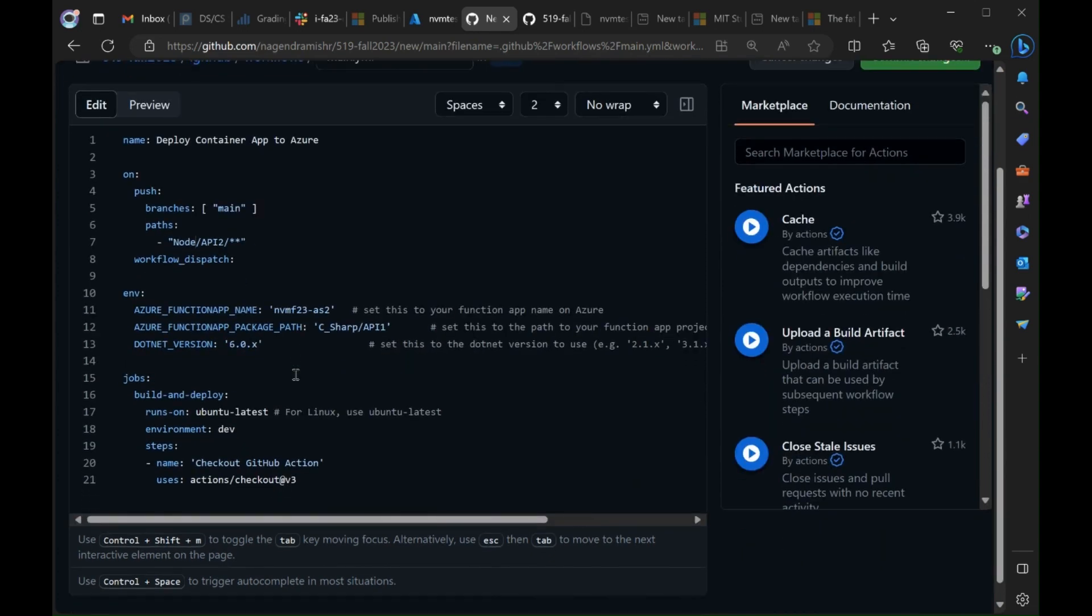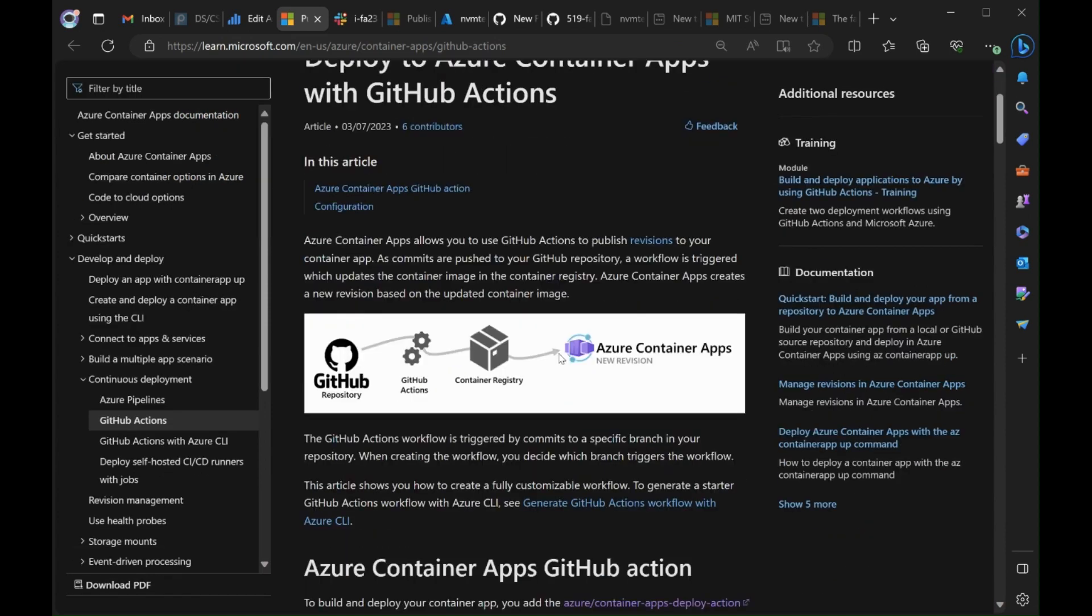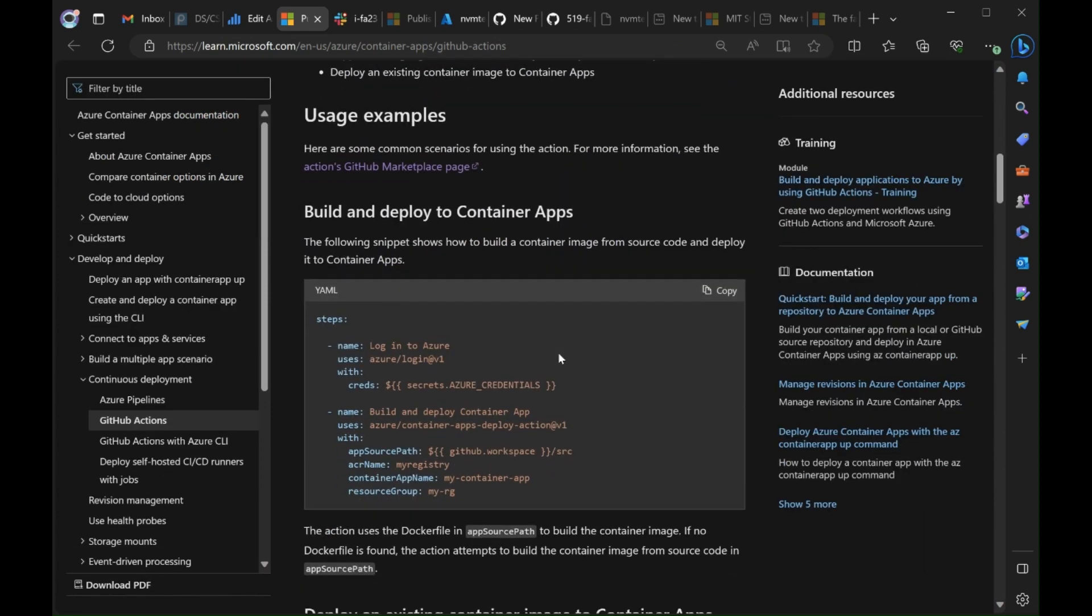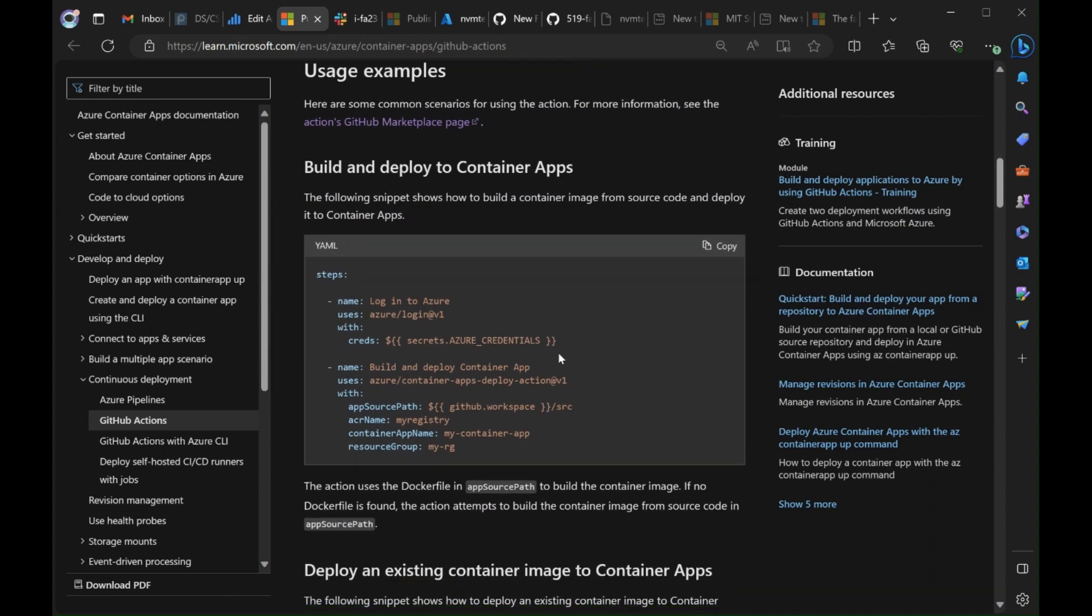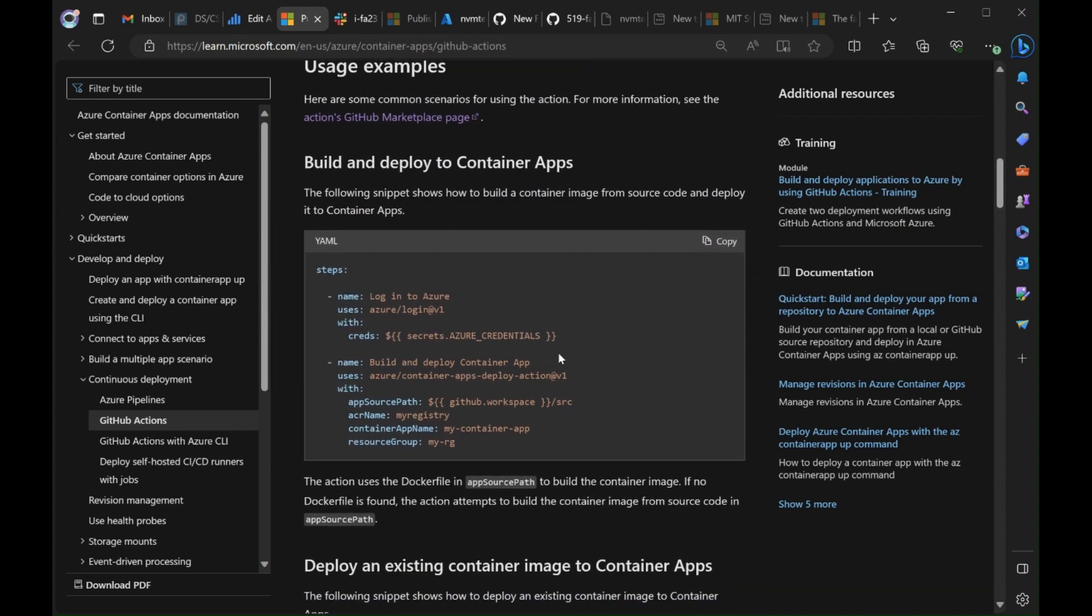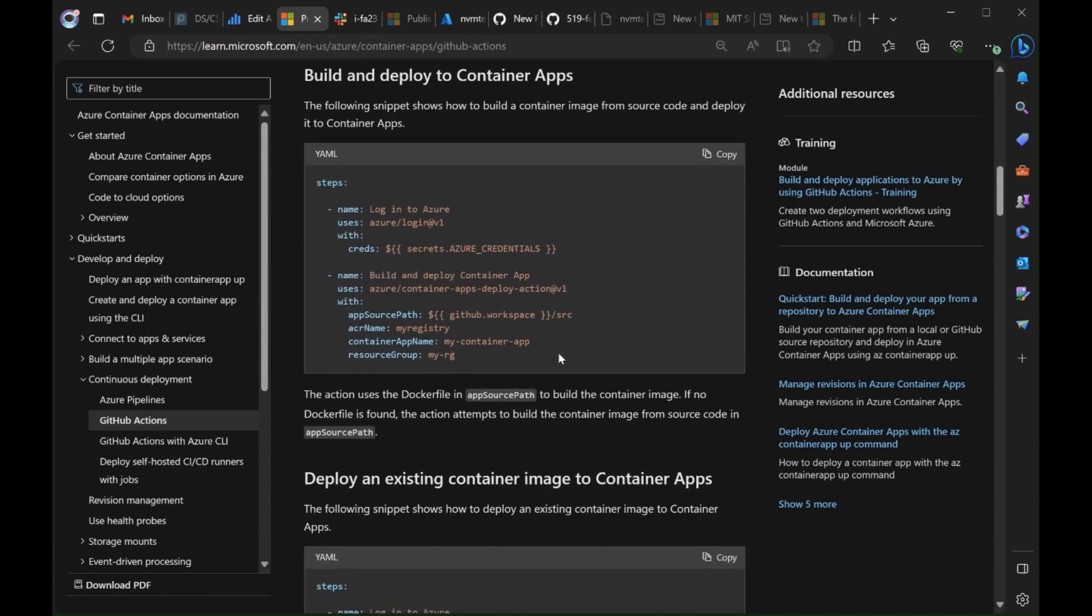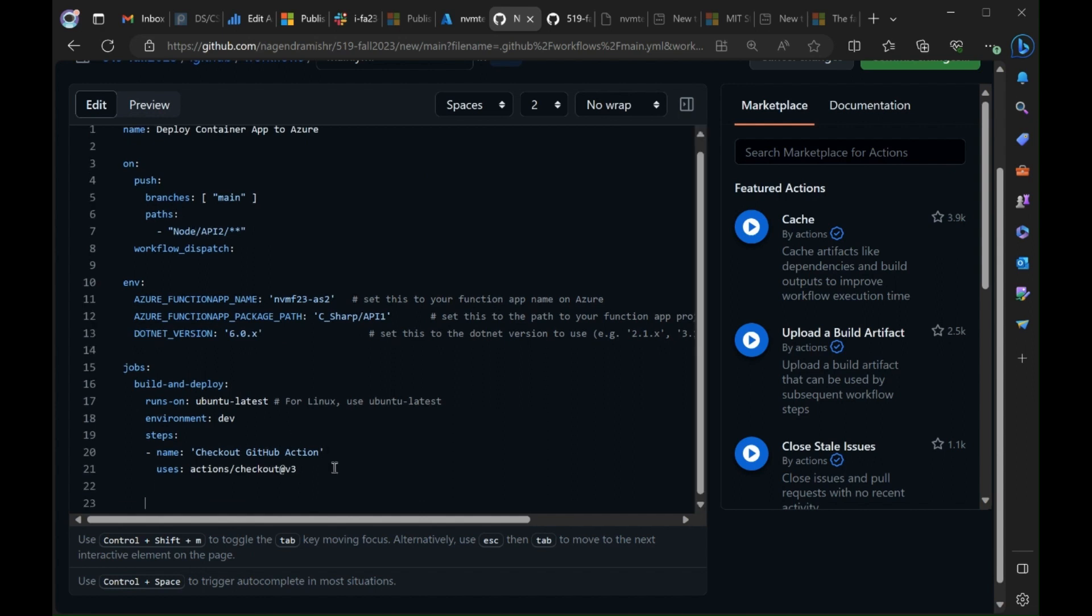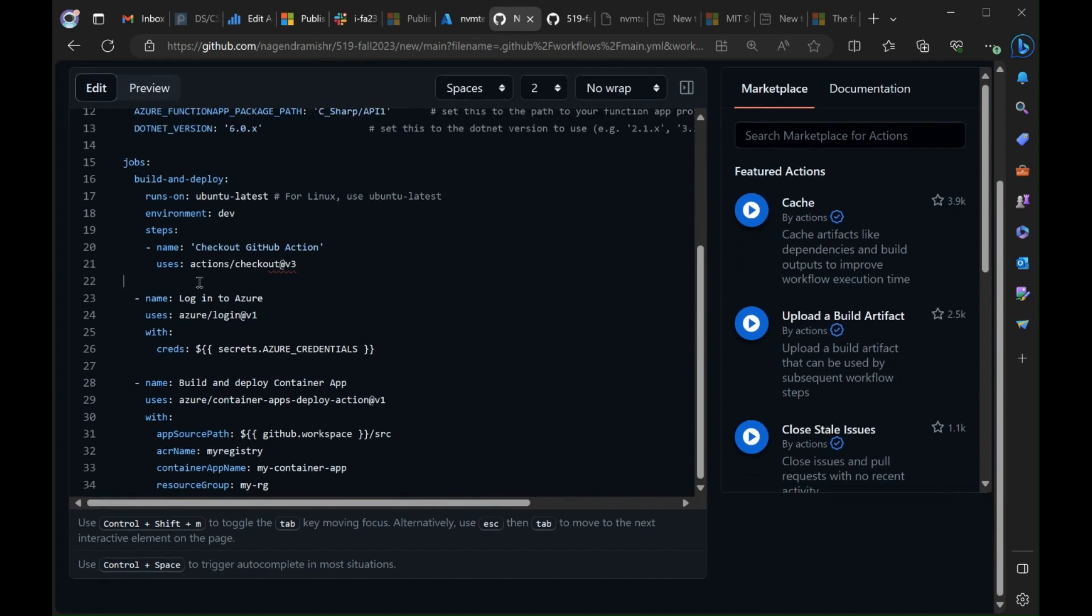Now for the other part of the flow, in the learn documentation there is a deploy and build container apps workflow. This is actually the steps that I want to copy and I want to append it to the workflow that I started. Remember this one we got from function deployment and all the beginning part was pretty much similar so I grabbed it and reused it. Now we just fix the indentation.